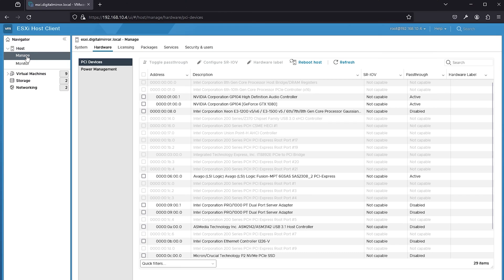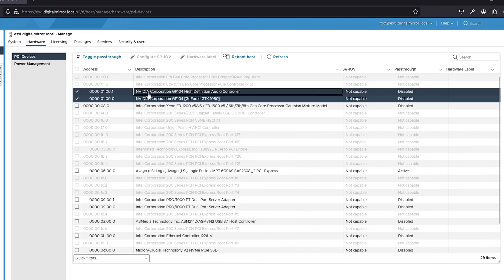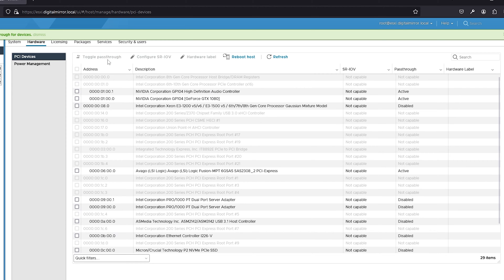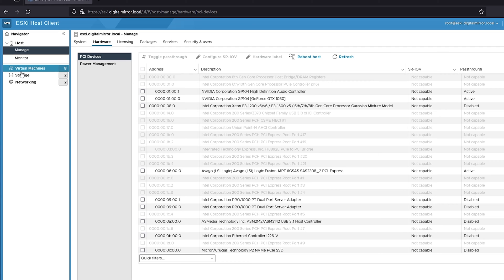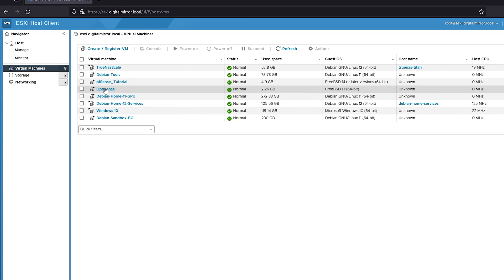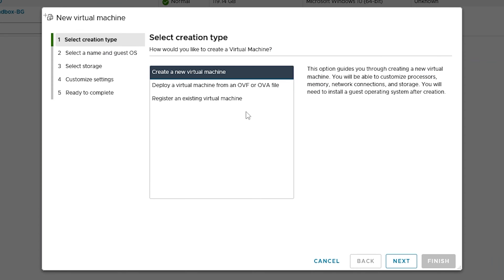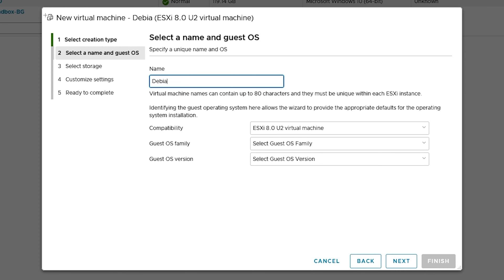The first thing we want to do is enable the GPU for passthrough. In ESXi, it's super simple — you go to Manage, Hardware, PCI Devices, and toggle the passthrough until it says Active. Next, we're going to create our virtual machine. In ESXi, click on Virtual Machines and Create VM. Select Create New Virtual Machine, give it a name — I'll call mine Debian AI.